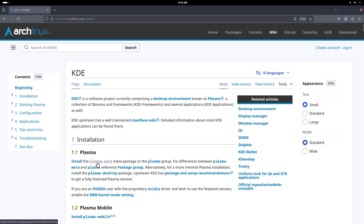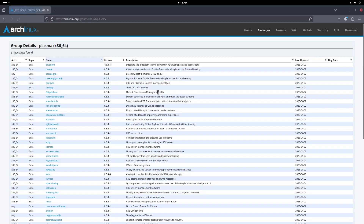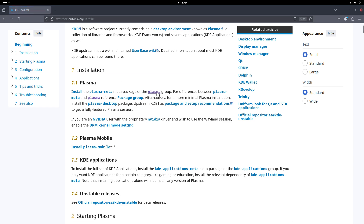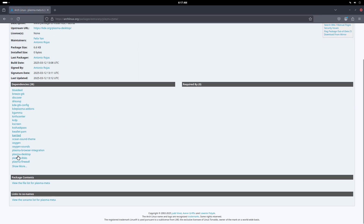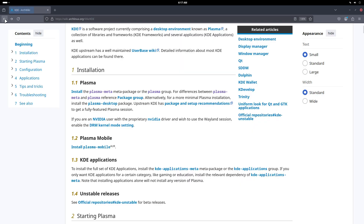The Arch Wiki explains whether to install the plasma meta package or the plasma group, and the difference between them. I think we'll take plasma as a group choice - basically it's a long list of things. You choose either that option which contains another long list of packages that you may or may not want. It's a choice you decide.